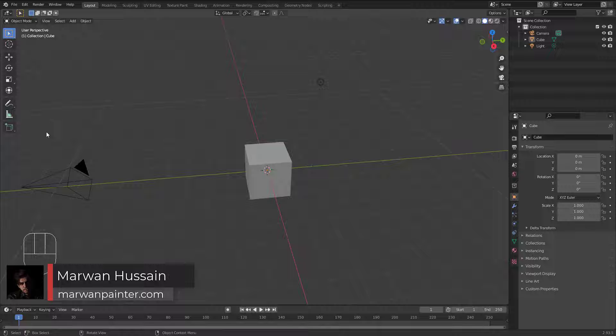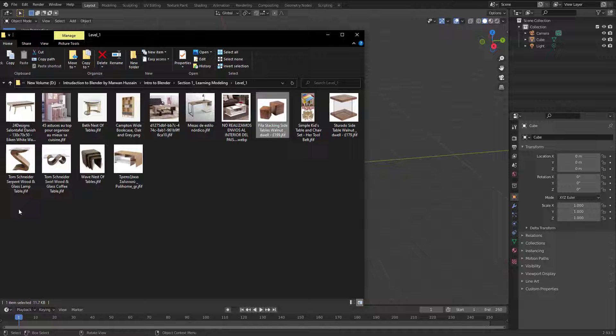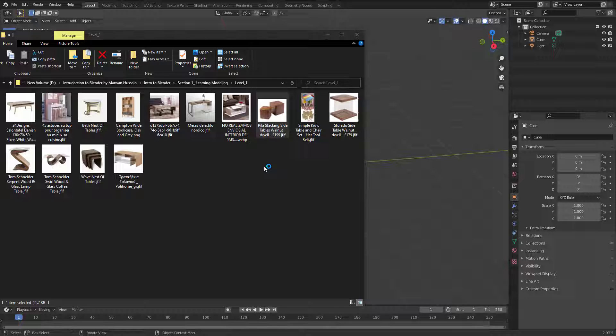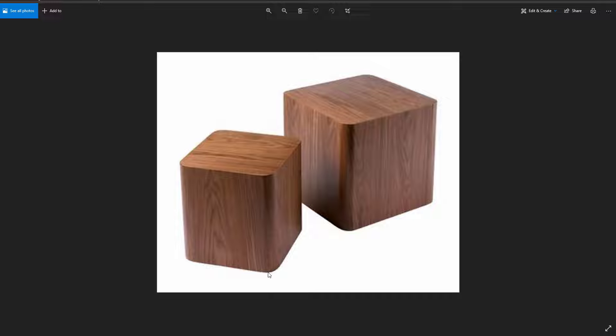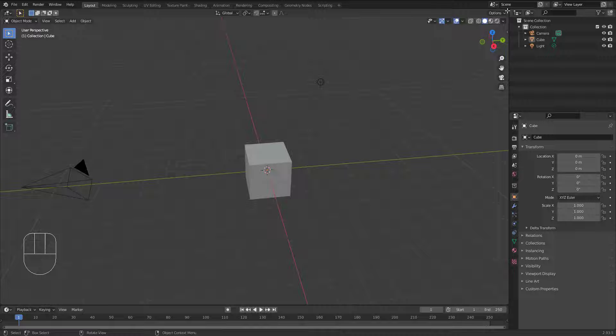Hi everyone, welcome back. Let's create something. I have images I downloaded from Pinterest. Most of these images are very simple to create and we will learn together how to create them all. Let's start with this image right here — it's very simple, it's just a cube with some curves. Let's try to understand and learn how we can create those.